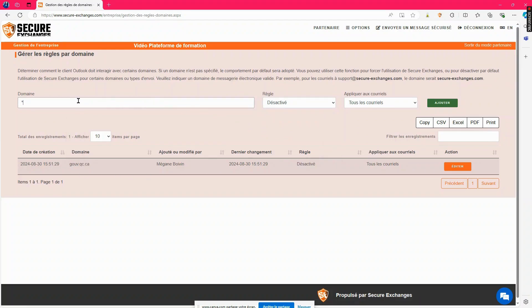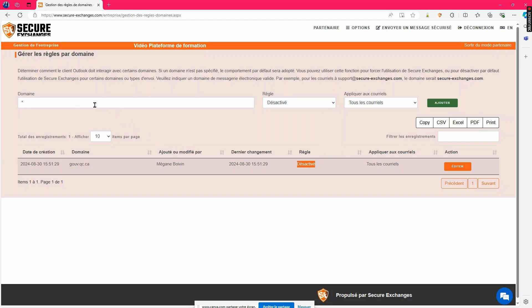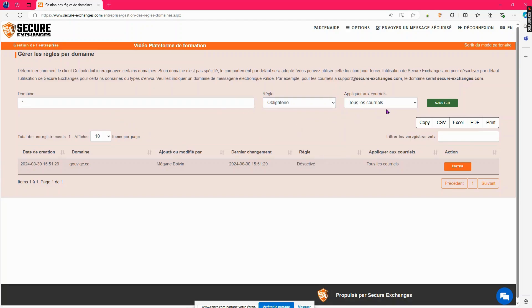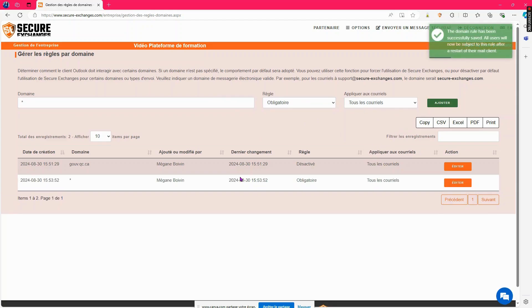To do this, you need only create two rules: a disabled rule for the gov.qc.ca domain. All emails sent to gov.qc.ca will be subject to the associated gov.qc.ca rule, and all other domains will be governed by the rule created with the asterisk symbol.